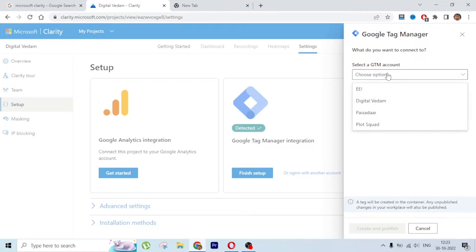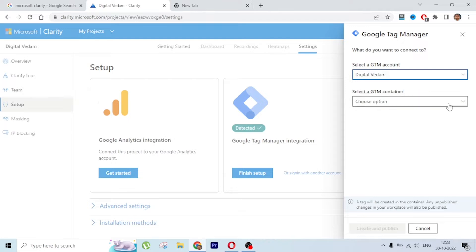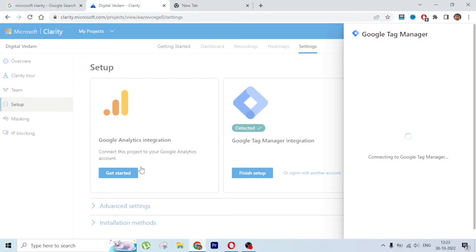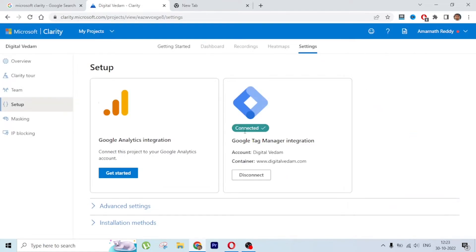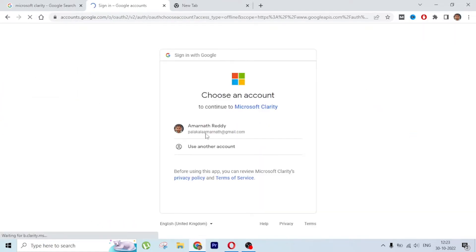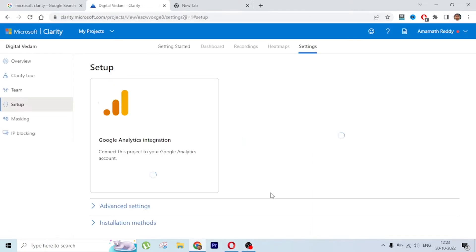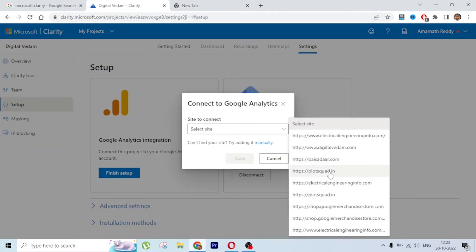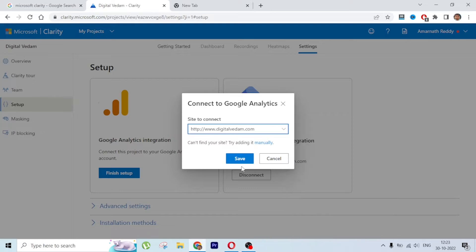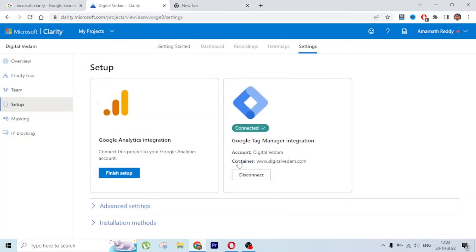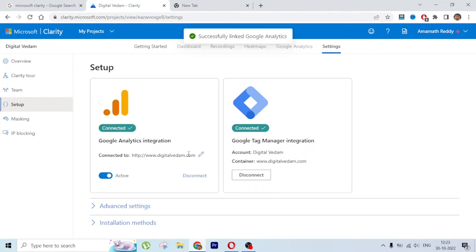I'm going to connect now. This is the GTM tool, it is connecting. Okay, GTM is connected now. Let's go and connect Google Analytics - select the right website from your analytics and click Save. This is done and connected successfully.